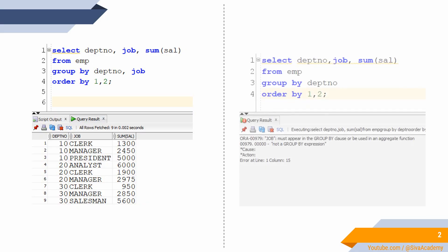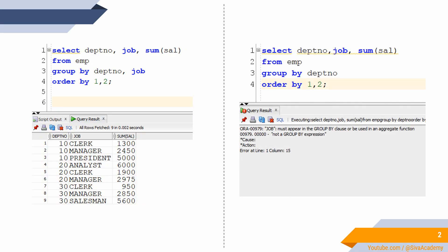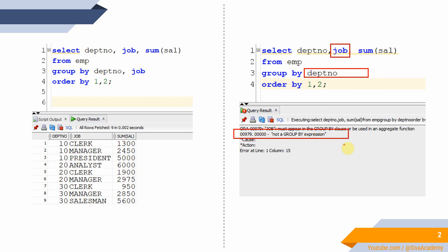In the same example, if you try to rewrite without specifying the job column as part of the GROUP BY clause, then we will get an error called not a GROUP BY expression. That means it is mandatory to specify all the columns as part of the SELECT statement in the GROUP BY clause.